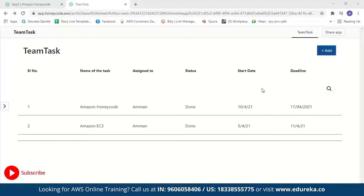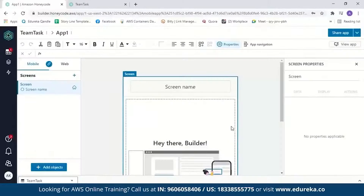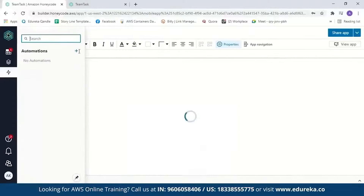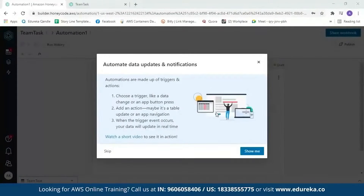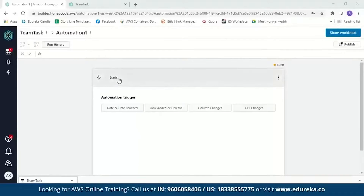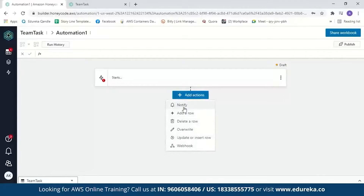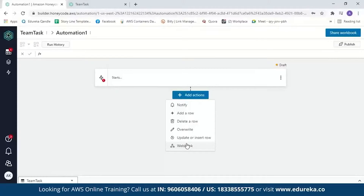It is so simple to create an application using Amazon Honeycode. You can also add automation. Looking at the automation section, the supported types in Honeycode are: 'Notify,' which sends a notification to a team member; add a row or delete a row from the table; overwrite a value in the table; update or insert a row; and finally, webhooks — a method of altering the behavior of a web page with custom callbacks.